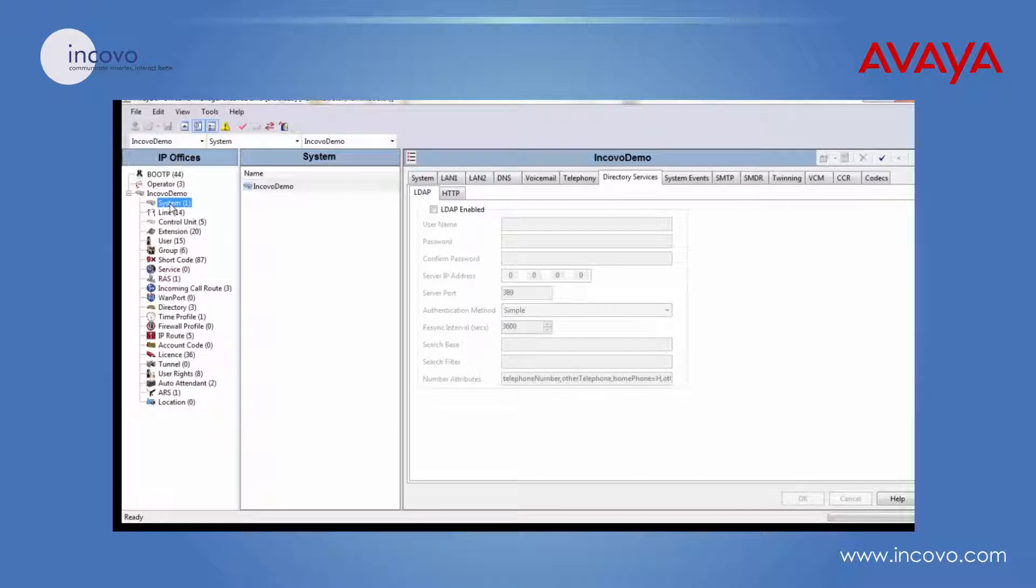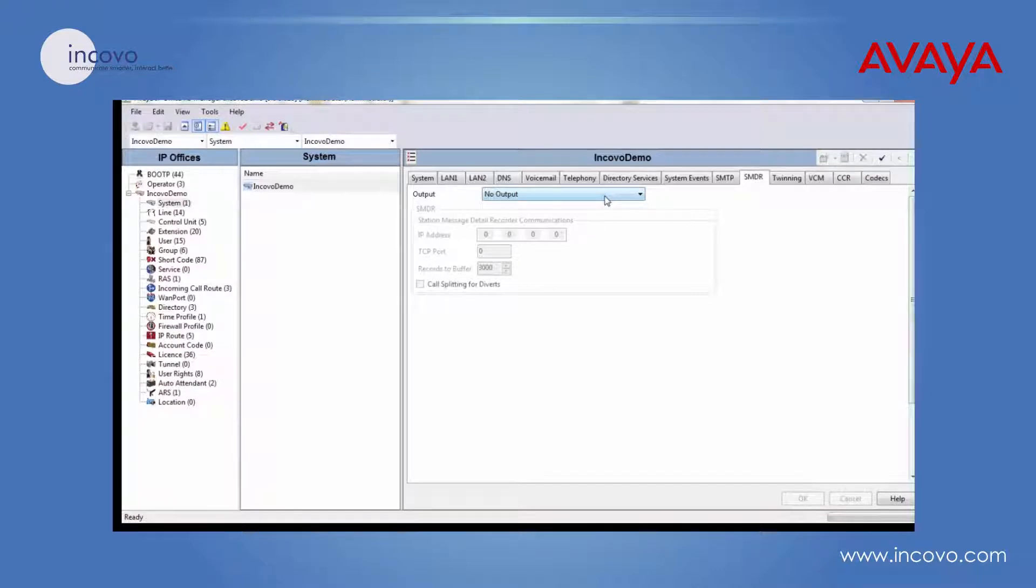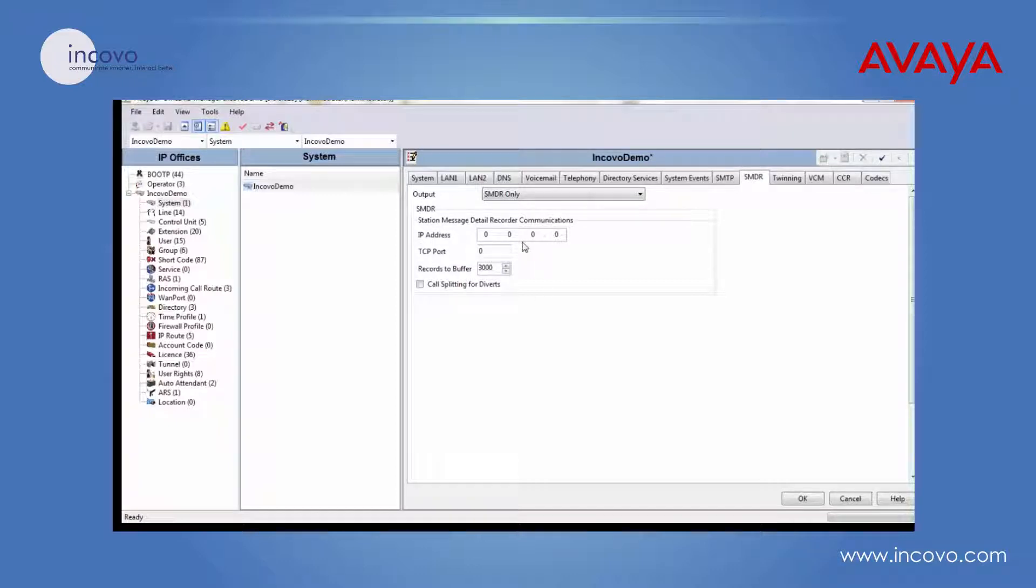The first thing you will do is open up Manager and log into your phone system, then click on System, then select the SMDR tab. In this tab, change that to SMDR only, and now these functions are going to be editable.